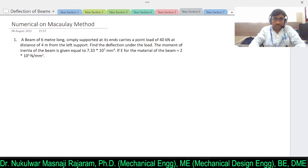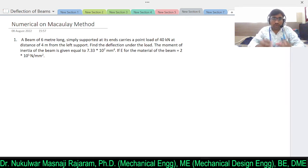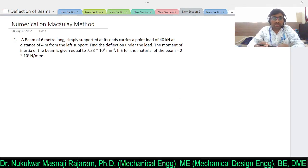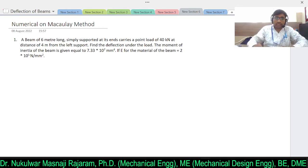Hello everyone and welcome back to my YouTube channel. In the last video we saw the Macaulay's method, which is used to find the deflection and slope at any point when a simply supported beam is subjected to a point load or uniformly distributed load. Today we will see some numerical examples on Macaulay's method.